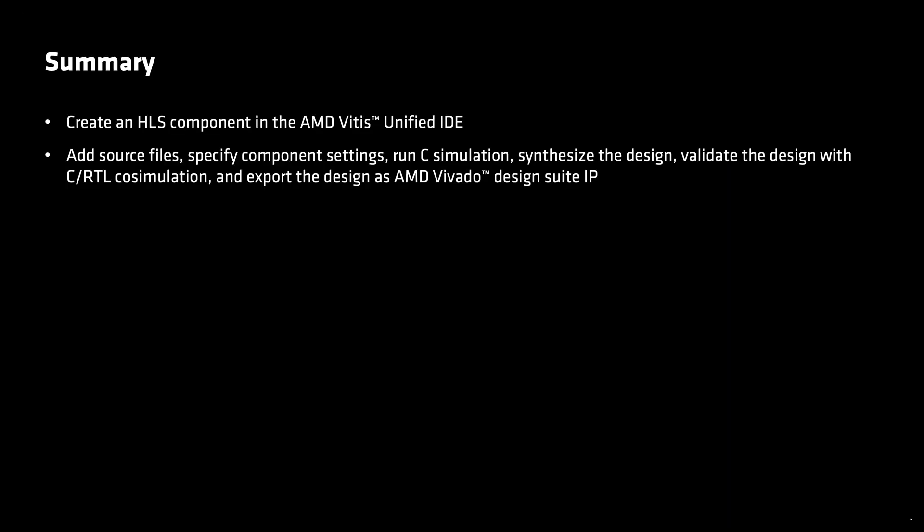To summarize, in this demonstration, you have learned how to create an HLS component in the AMD Vitis Unified IDE. You also learned how to add source files, specify component settings, run C simulation, synthesize the design, validate the design with C to RTL co-simulation, and export the design as AMD Vivado Design Suite IP.